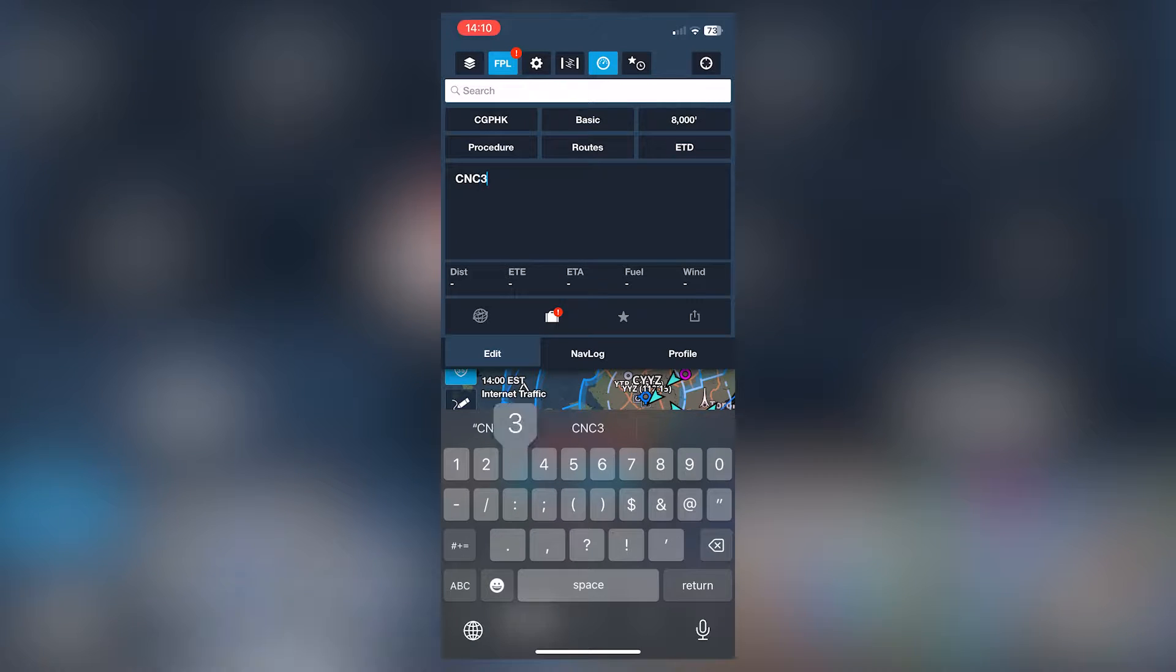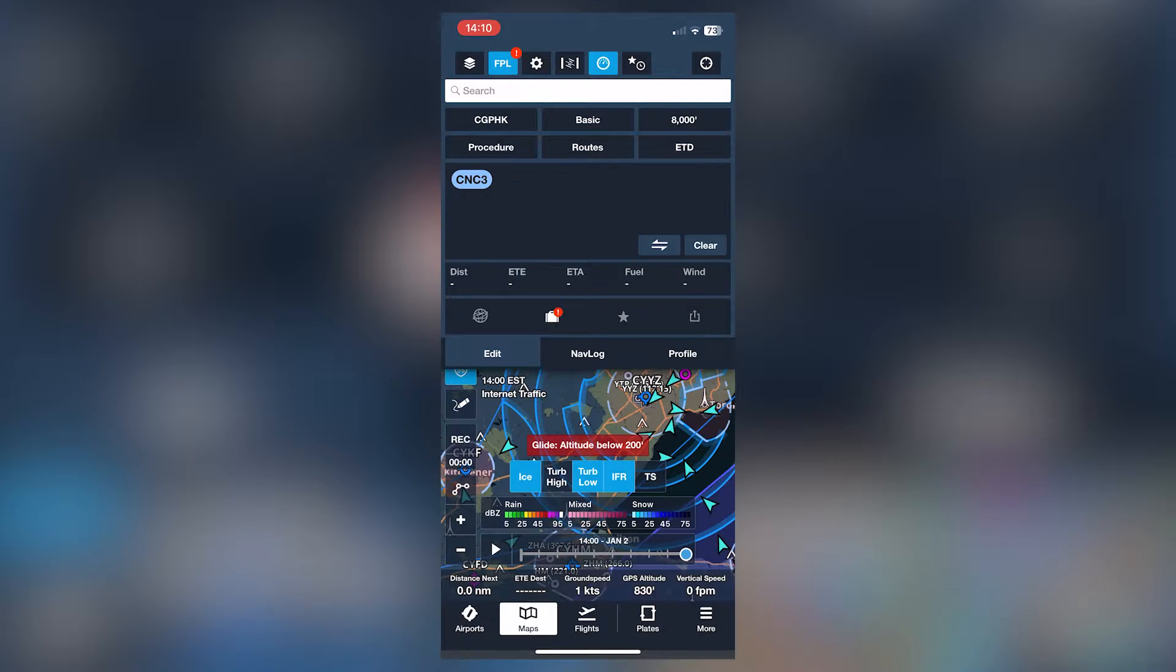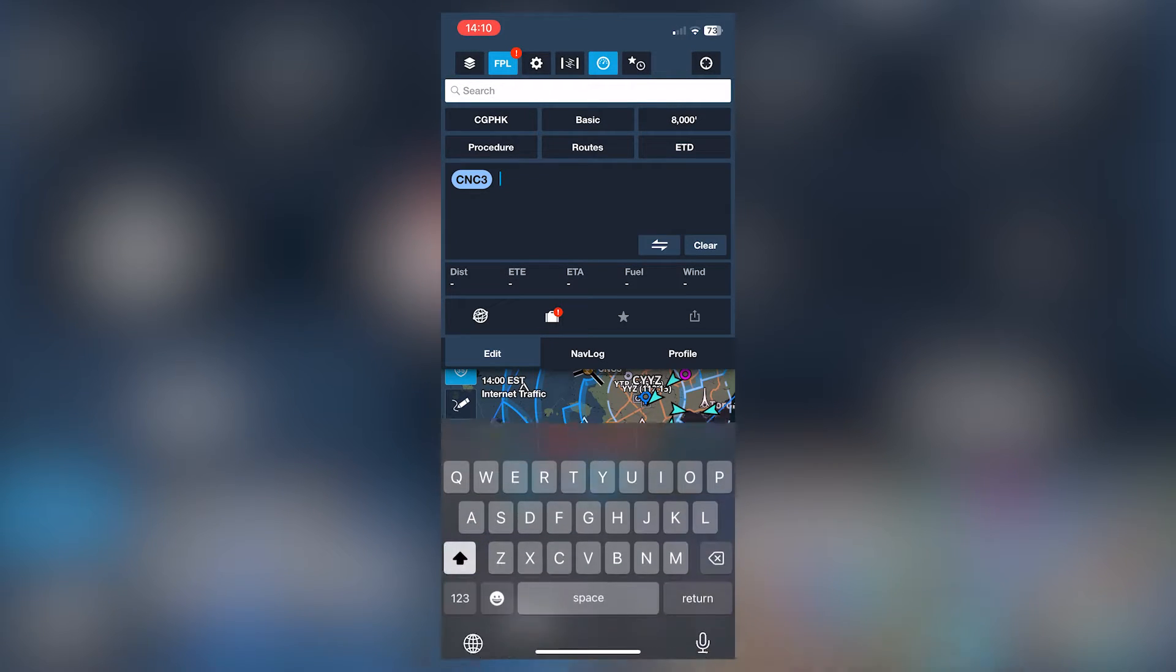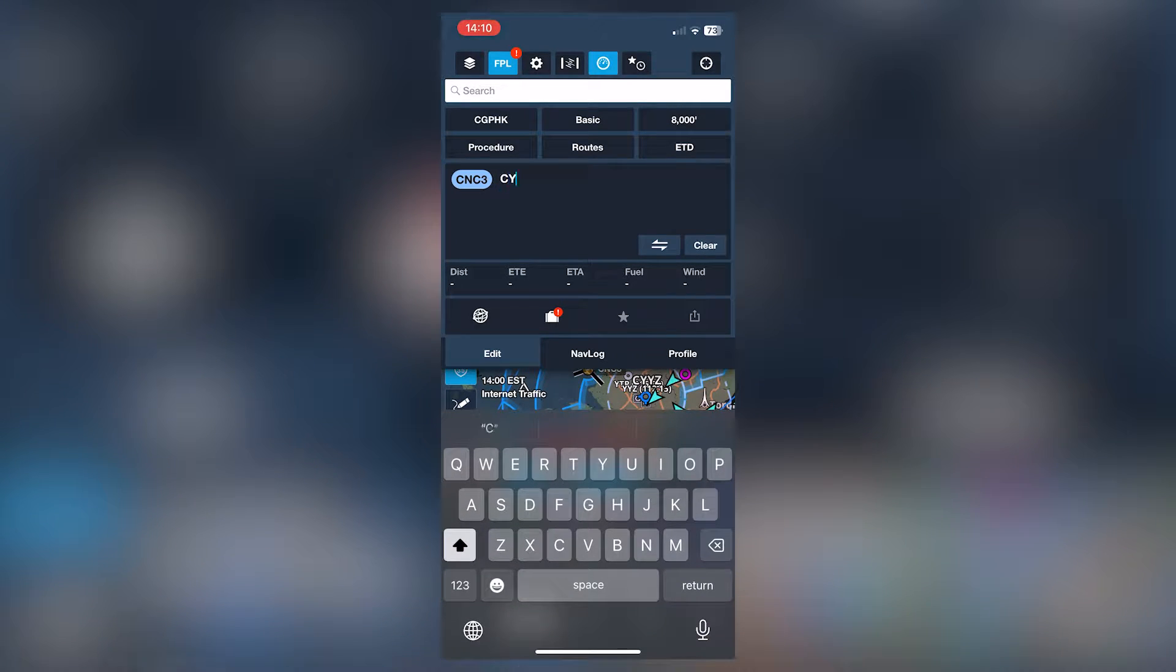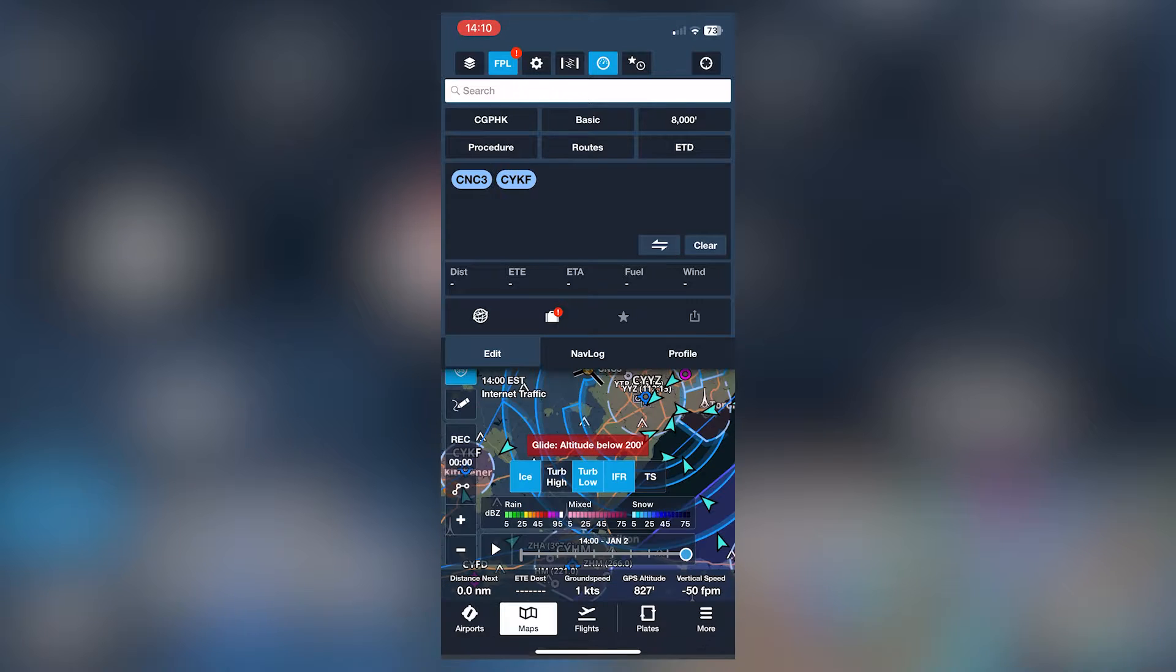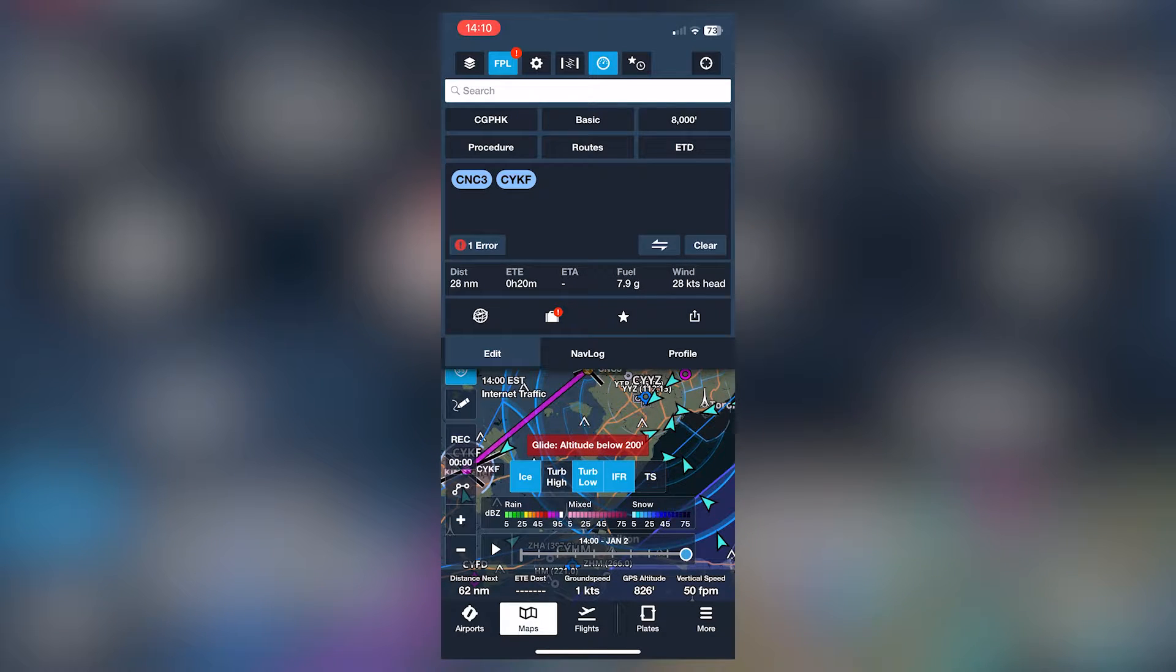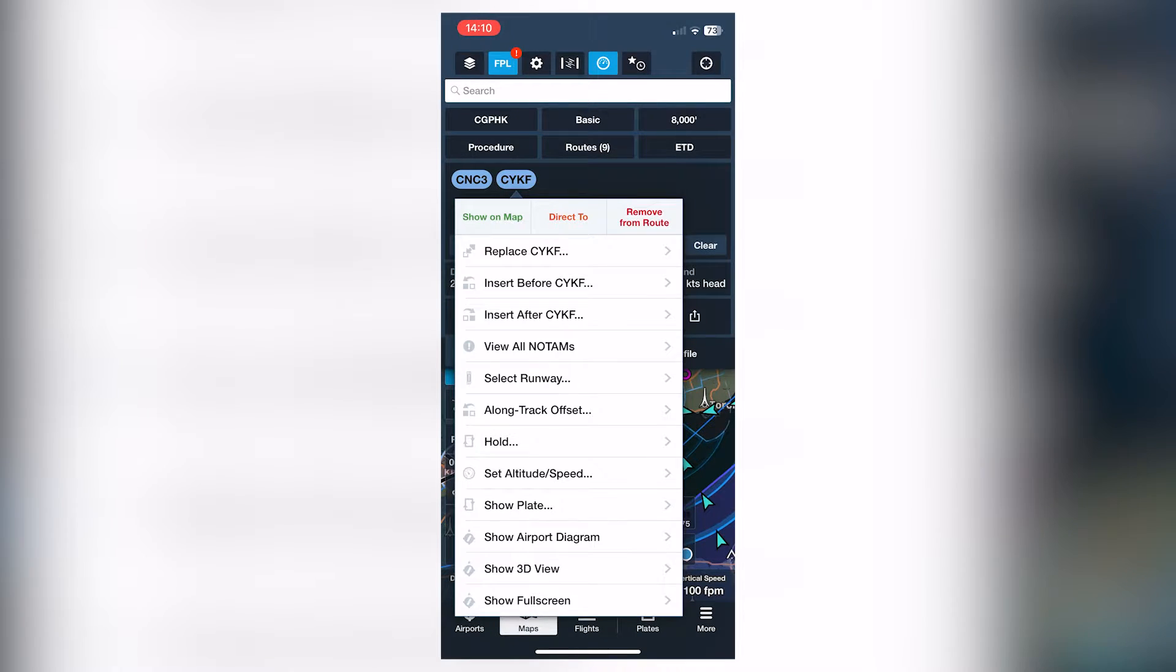All right, here's a really quick tutorial on adding procedures into your ForeFlight flight plan. So let's make a really quick simple flight. Let's do Brampton over to Kitchener here.